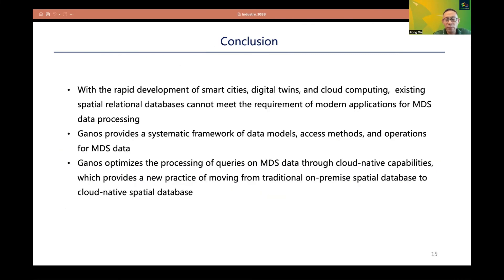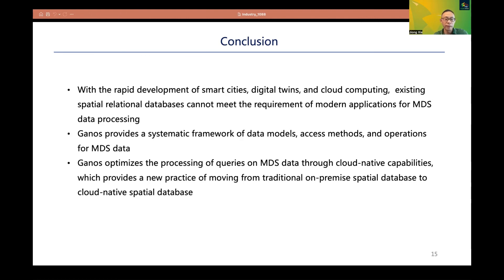In conclusion, with the rapid development of smart cities, digital twins, and cloud computing, existing spatial relational databases cannot meet the requirements of modern applications for MDS data processing. GANIS provides a systematic framework of data models, access methods, and operations for MDS data, and optimizes query processing through cloud-native capabilities — providing a new practice of moving from traditional on-premise spatial databases to cloud-native spatial databases. In future work, we consider leveraging GPU resources on the cloud to accelerate GANIS and utilizing a serverless framework to achieve better dynamic resource provisioning.